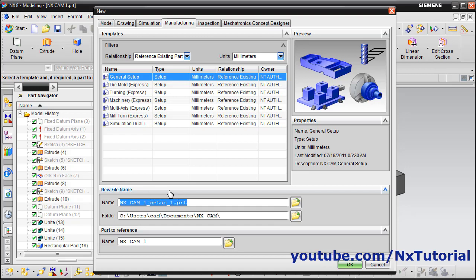You can create as many setups as you want for the same part. This part will be referenced in that particular file — it will not be directly used, it will only be linked. You can see that the part 2 reference is this part, nxcam1. Therefore, you can create as many setups for a single part as you want.